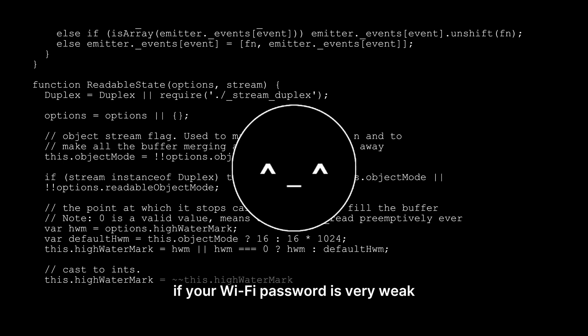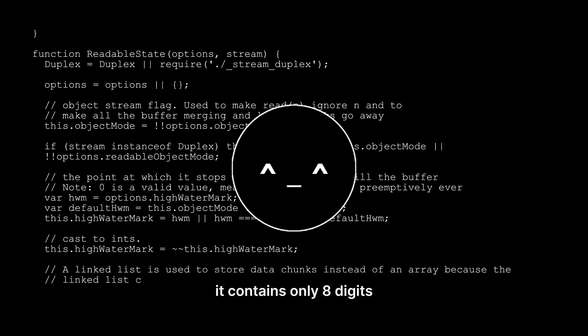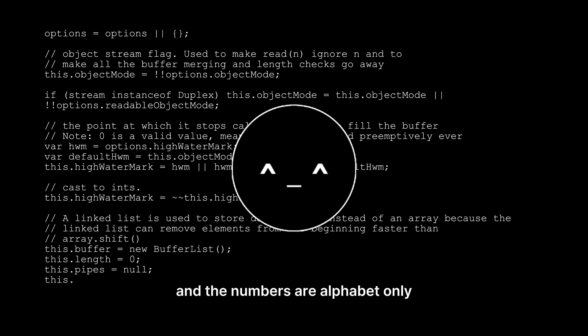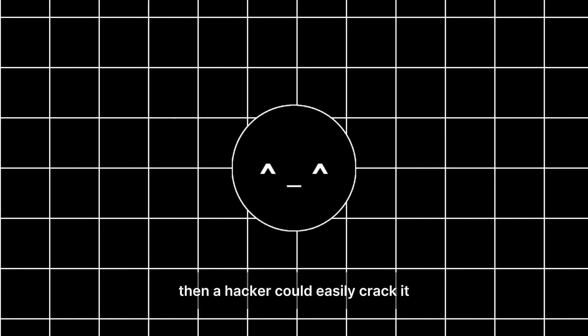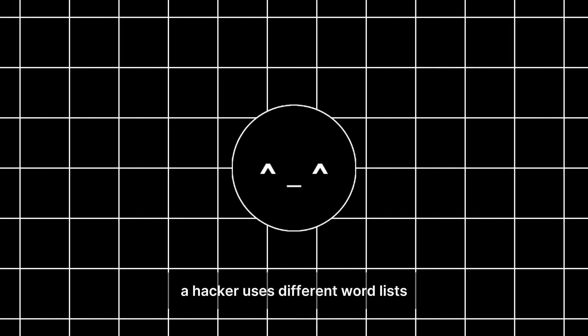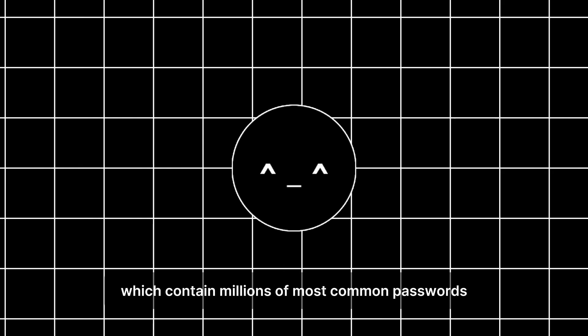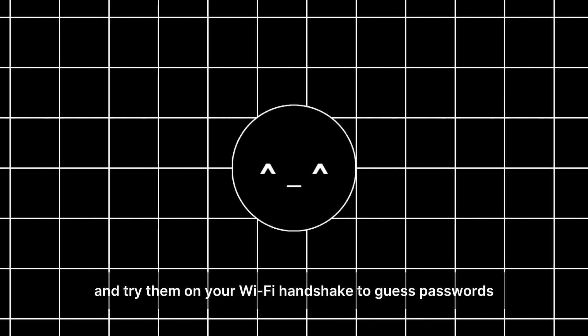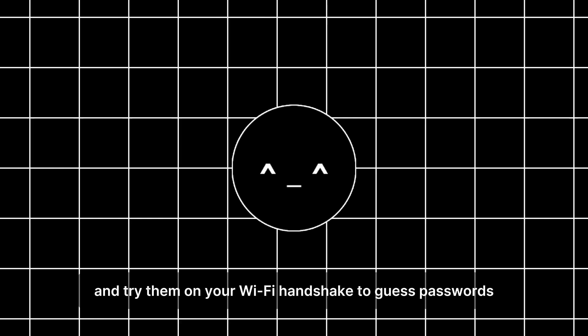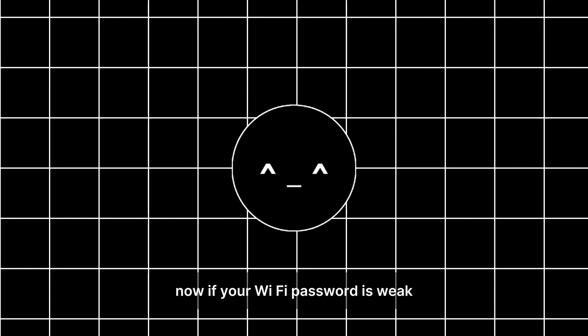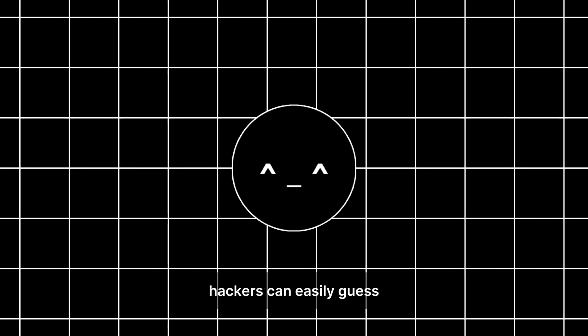If your Wi-Fi password is very weak, like it contains only eight digits and numbers or alphabet only, then a hacker could easily crack it. A hacker uses different word lists which contain millions of most common passwords and tries them on your Wi-Fi handshake to guess passwords.